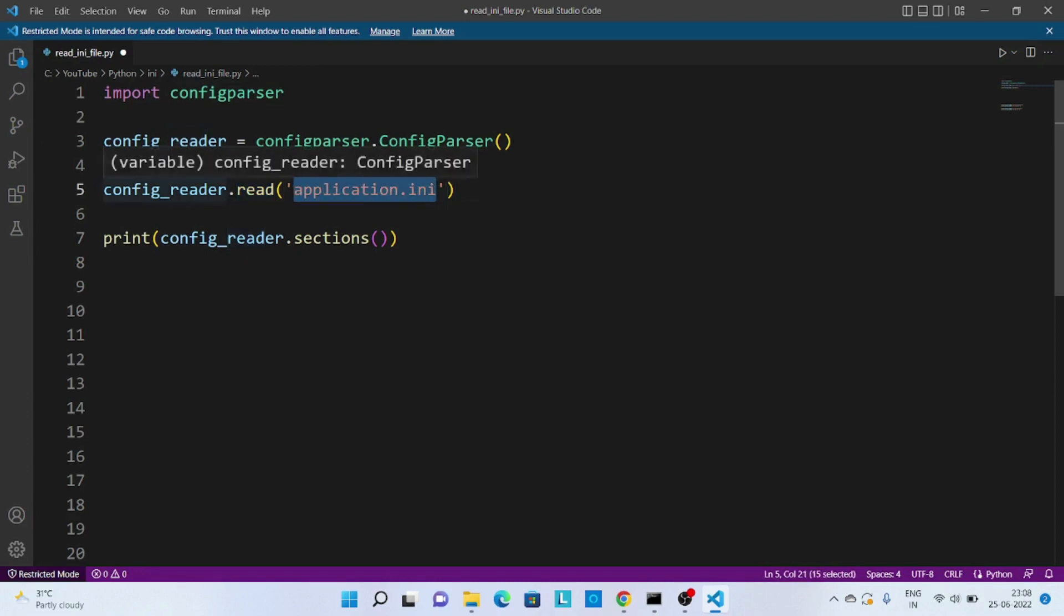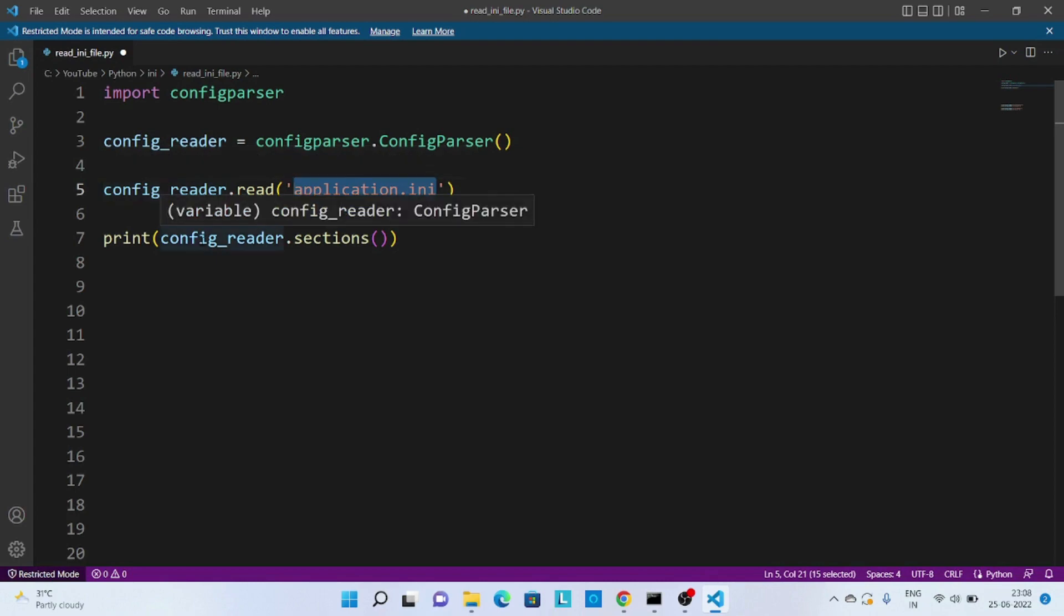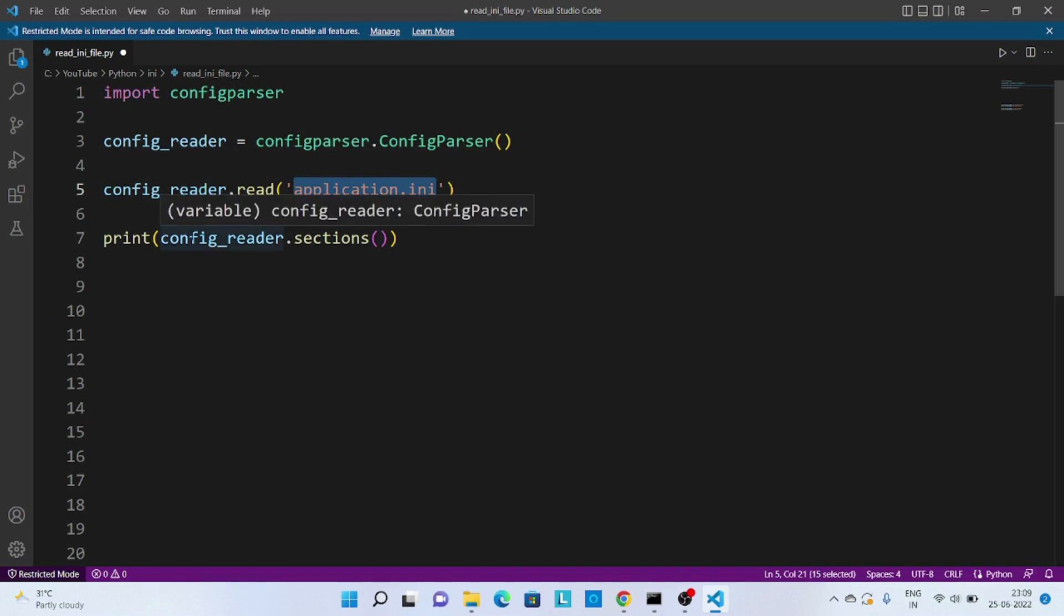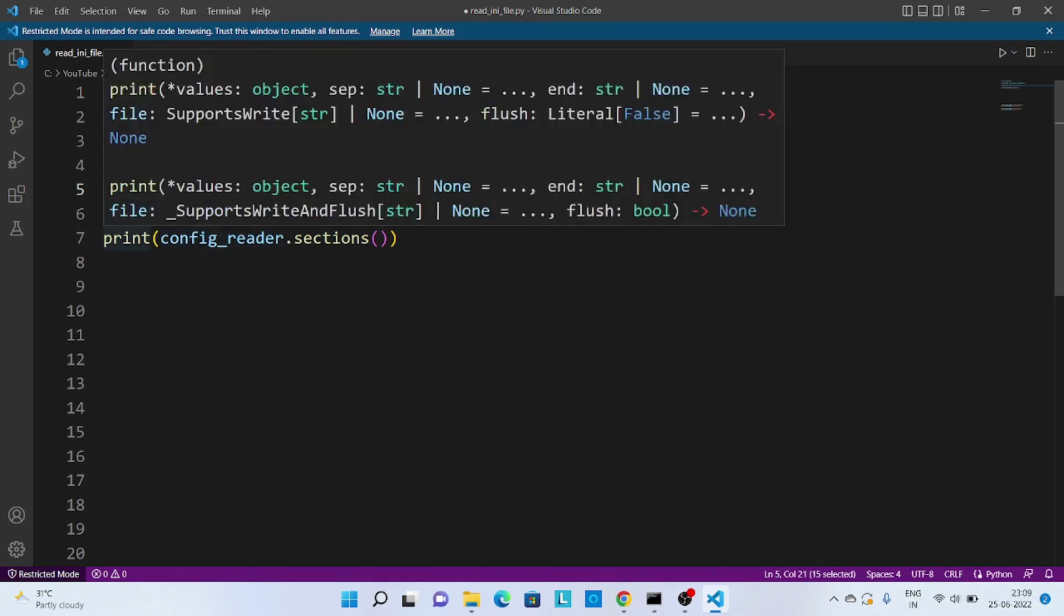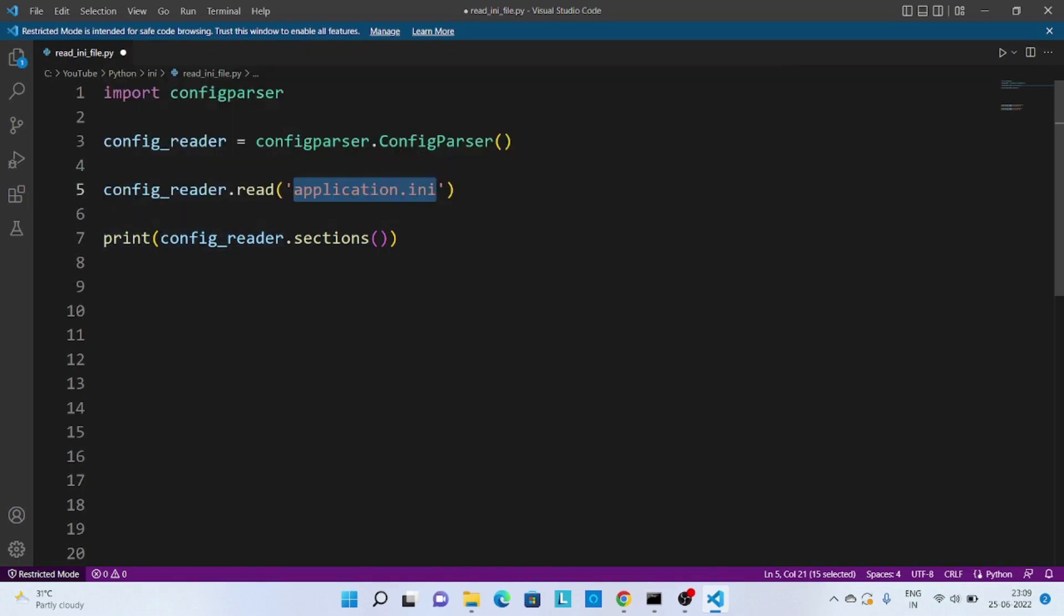After that we are just trying to see how many different sections are there in that particular file. So we are using sections method to print that data. Now let's execute the code and see how many sections are there.